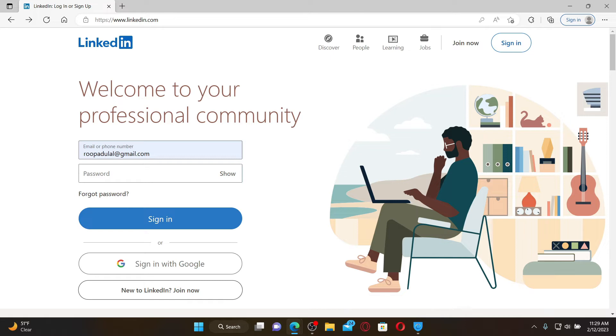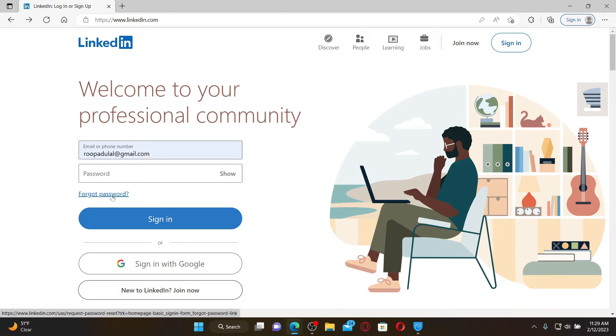If you don't remember your password, click on the forgot password link and follow the instructions so that you can reset to a new password. Once you have a password and you got it typed in, you can simply click on the sign in button.